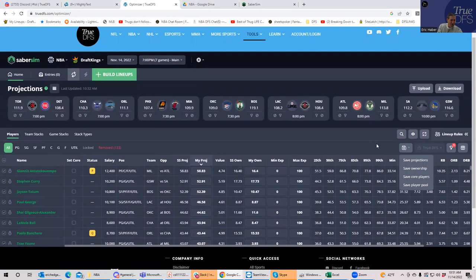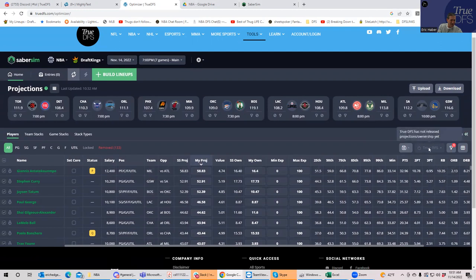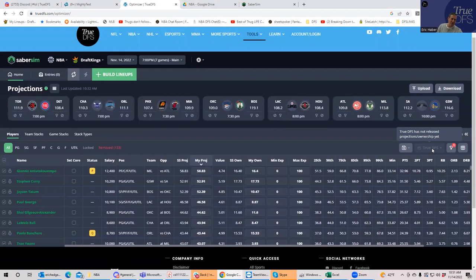But you could change that. Once it comes up, you'll be able to see different choices of what to put in My Projection. And we'll get to that. You can see right here it says it's shaded. TrueDFS has not released its projections or ownership yet, but when it does, you'll be able to use that.